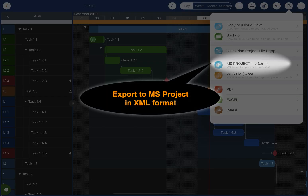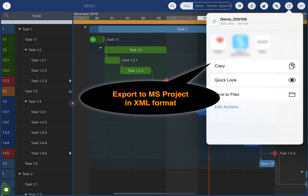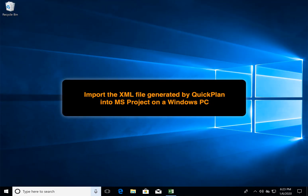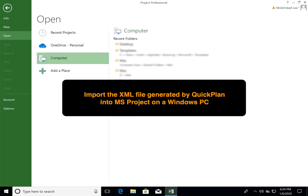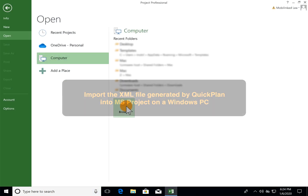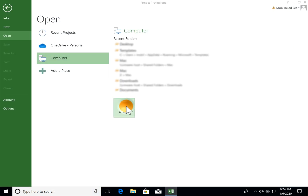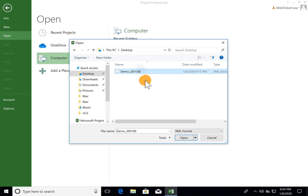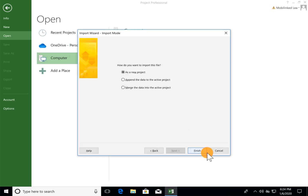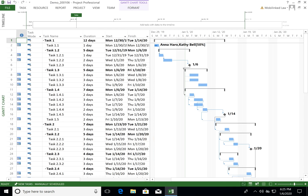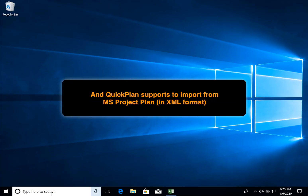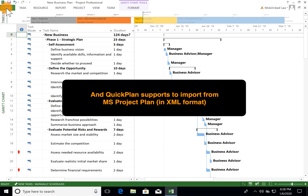Export the project to an XML file. On a Windows PC, we can import the XML file into Microsoft Project. QuickPlan also supports importing from an XML file generated using Microsoft Project.